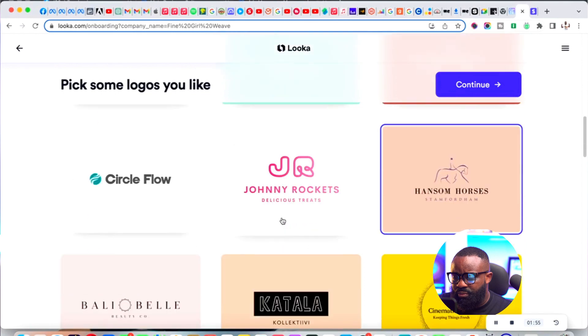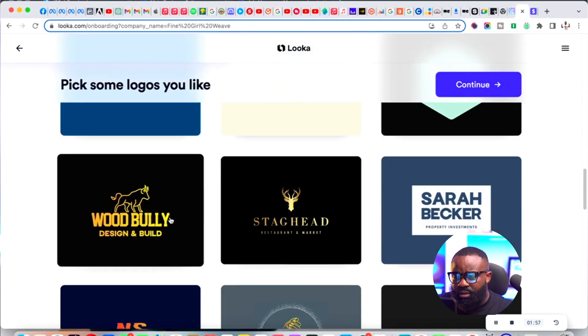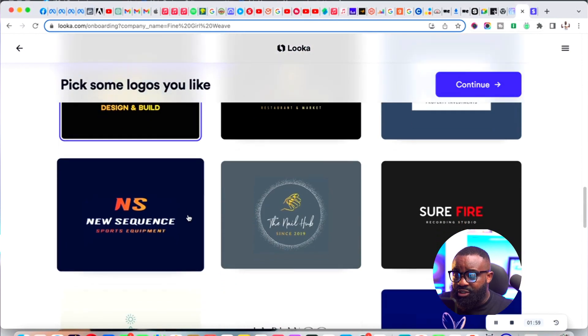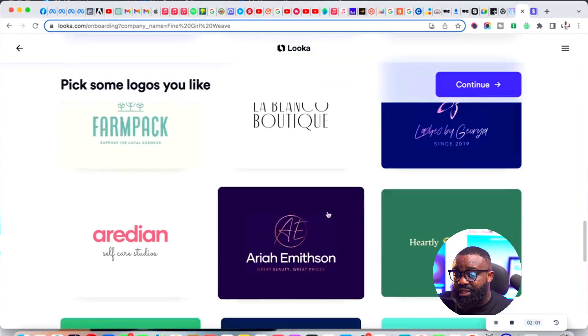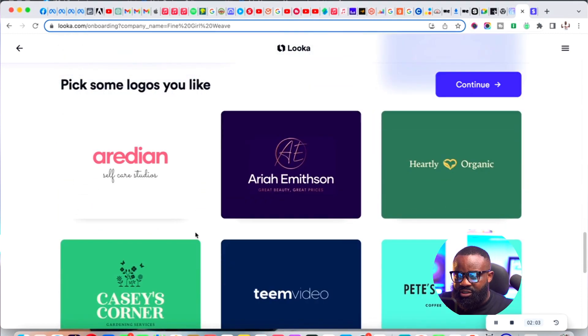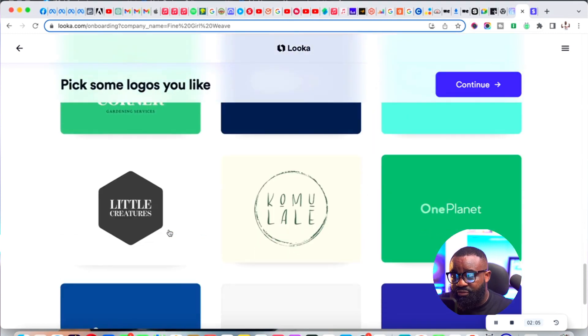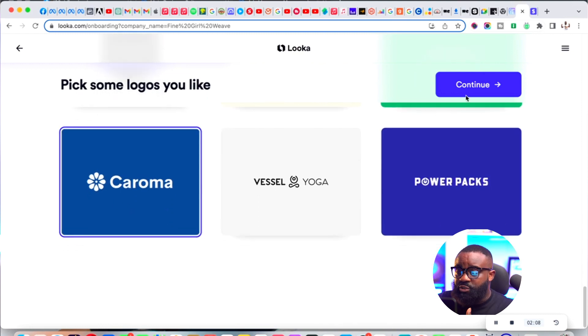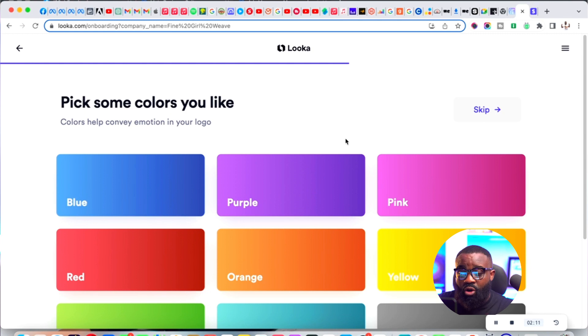Pick a few - it doesn't have to be exact, but something that you like. Just pick a few logos that you like the style of, then click continue.